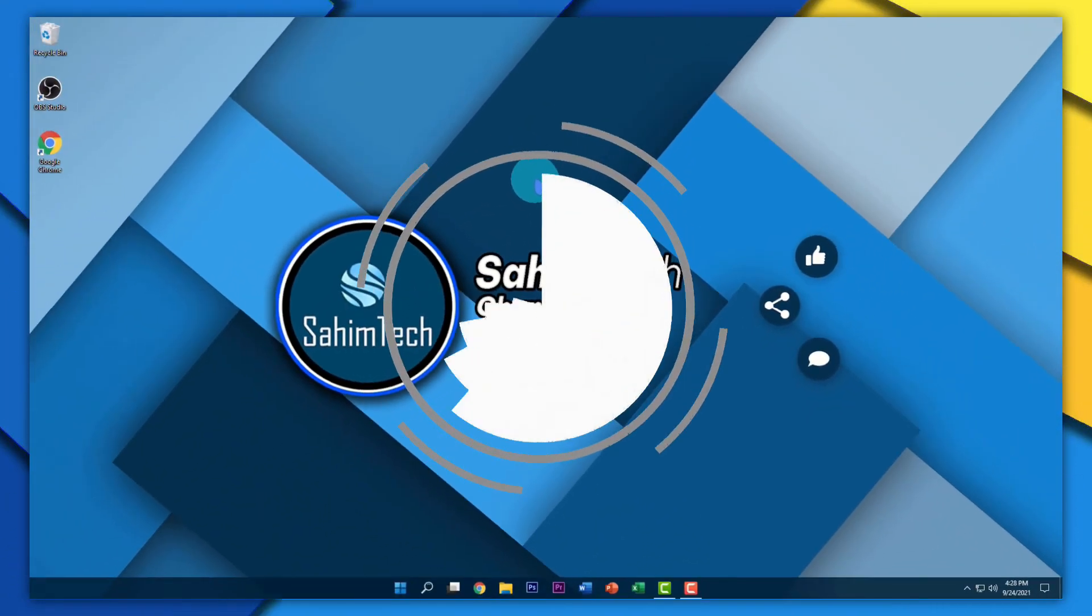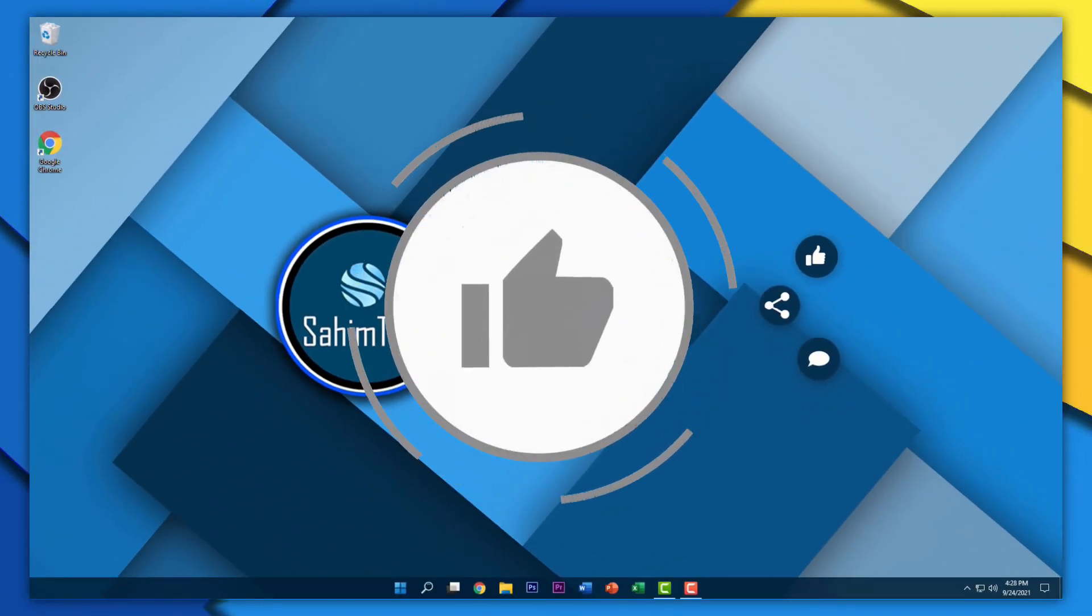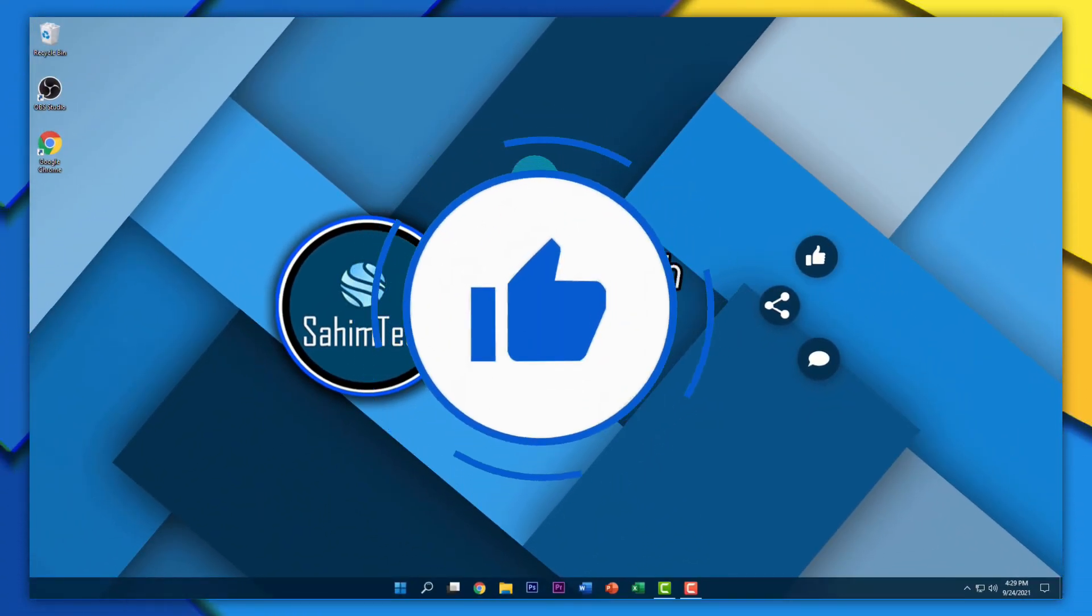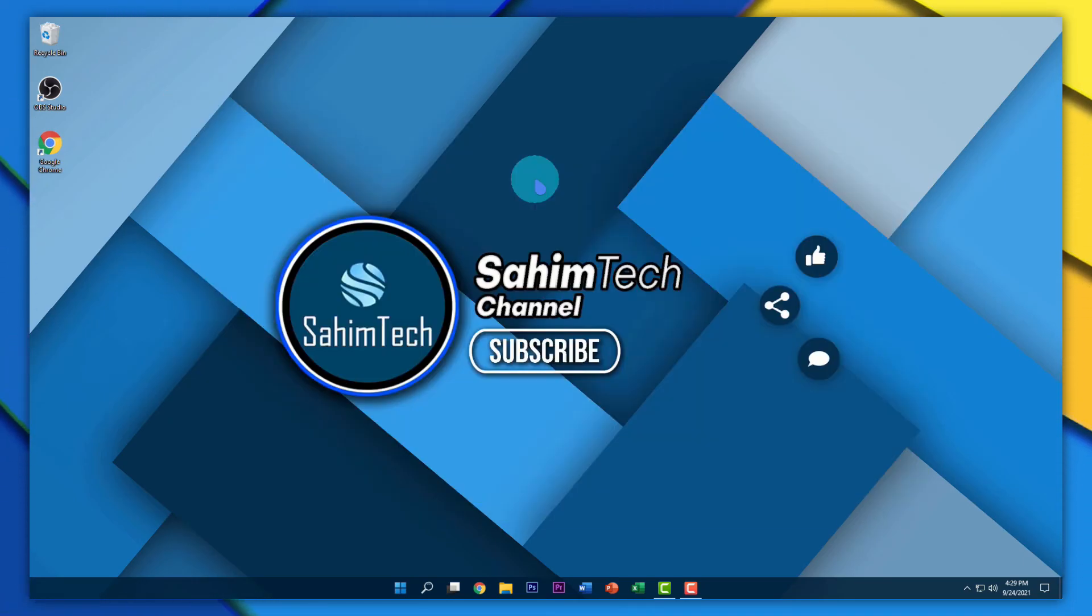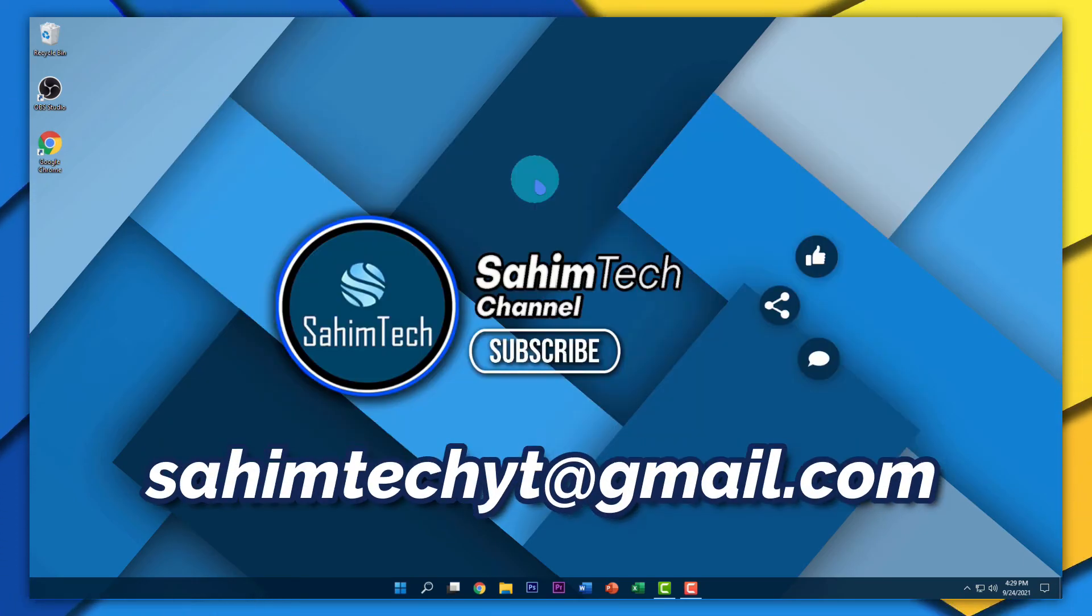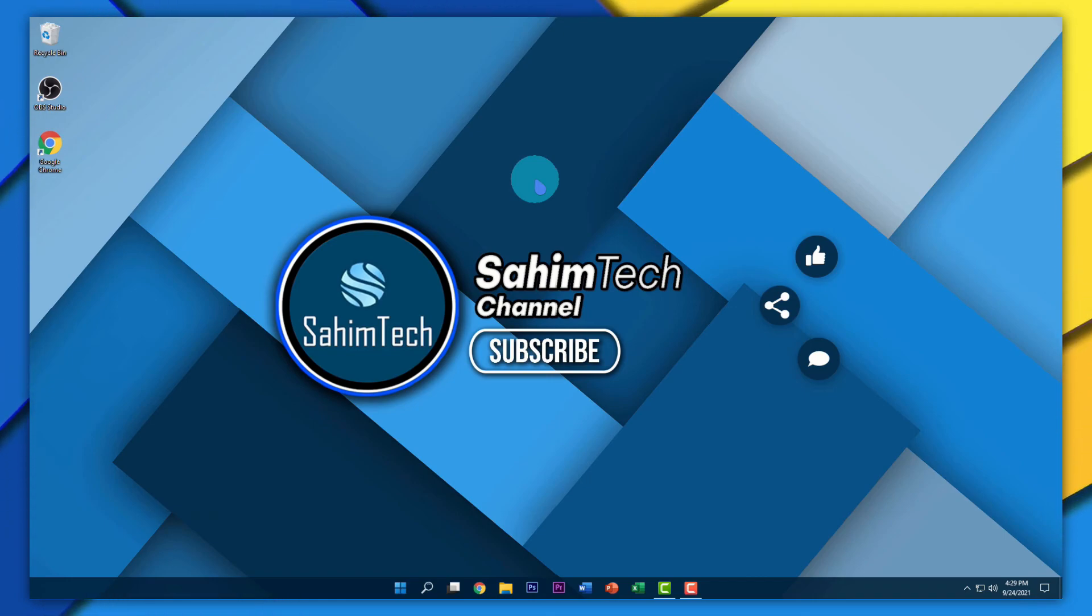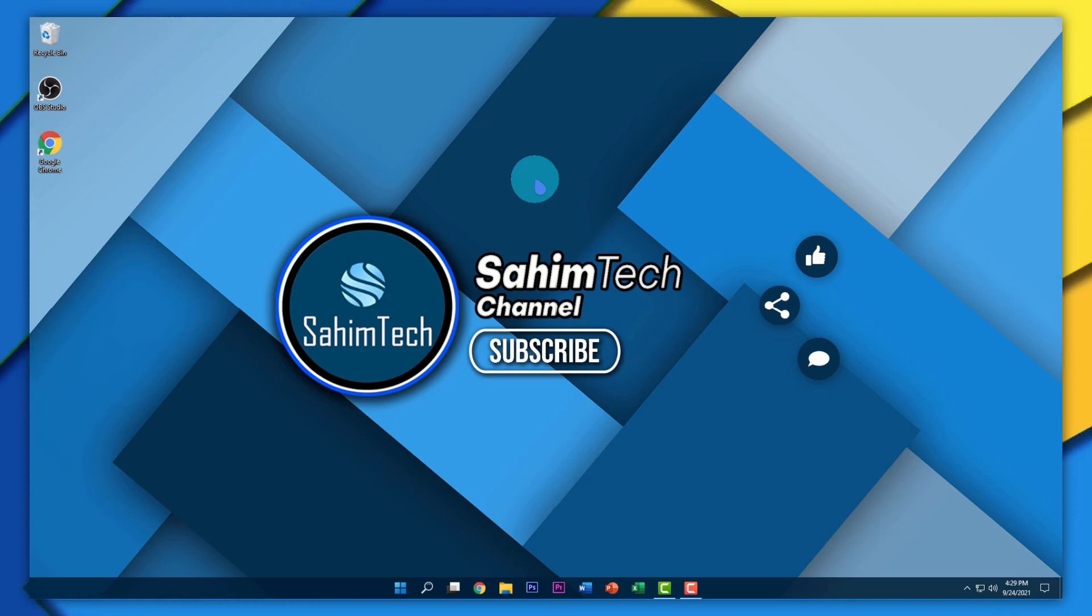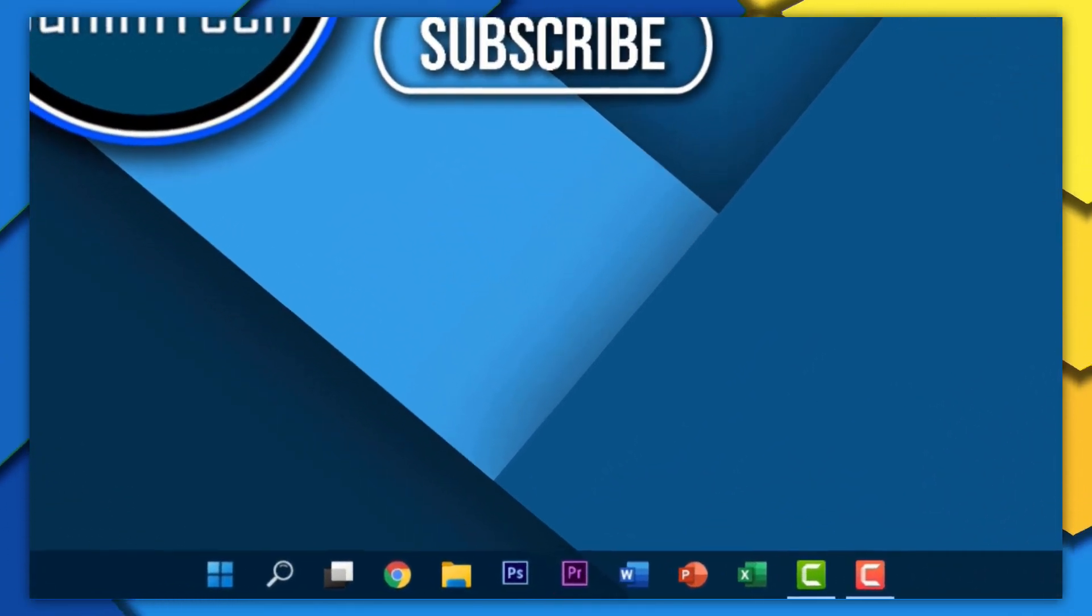If you find this video helpful, make sure to give this video a thumbs up. If you have any queries, you can fill out the Sahim Tech Query and Suggestion form, or you can mail them to sahimtechyt at gmail.com. Please hit the subscribe button to support me. Till then, see you later. Thanks for watching and I'll catch you in the next one.